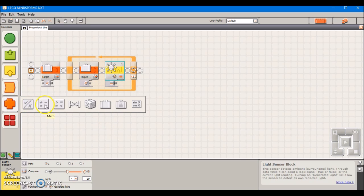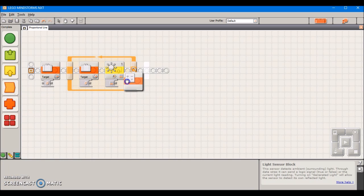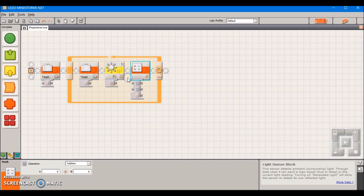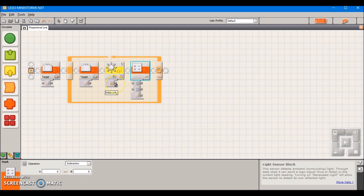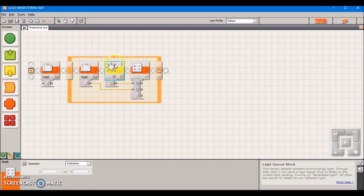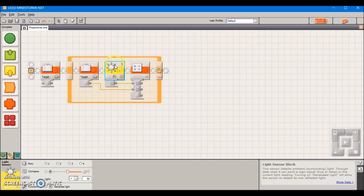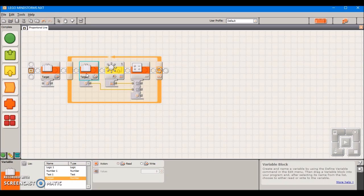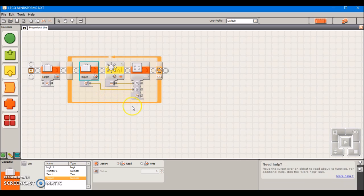We're going to take out a math block, set it to subtract. We're going to take the intensity from our light sensor and put that as A, and the value of our variable is going to be B. So it's taking the light sensor's value and subtracting the target value which is 35. If we're at the target value it returns a value of 0. If we're too far on the black side of the line we get a negative value, and if we're too far on the white side it gives us a positive value.